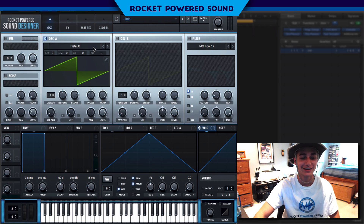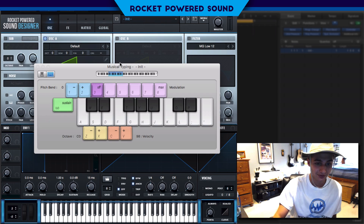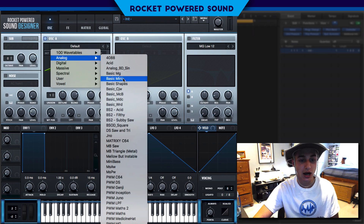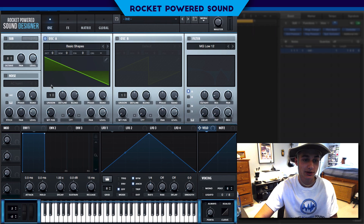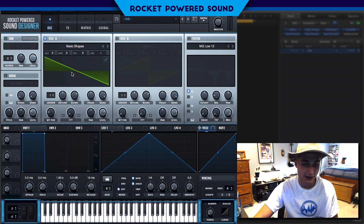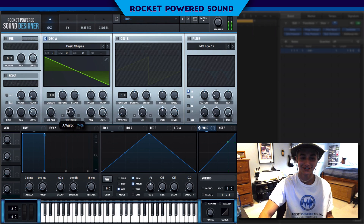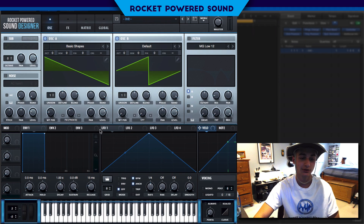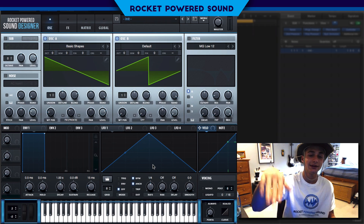Let's start off by running some frequency modulation — what is a dubstep tutorial without FM, am I right? We're going to start off by going into basic shapes and selecting our sawtooth waveform. We're turning on FM, but it's not working because we don't have a signal yet, so turn on oscillator B. Oscillator B is now the signal and oscillator A is the host for the FM. Drop oscillator B's level all the way down to zero percent.